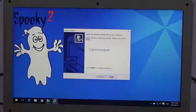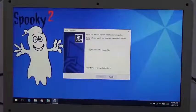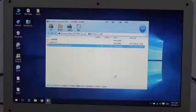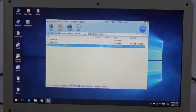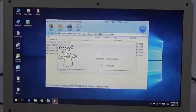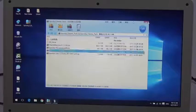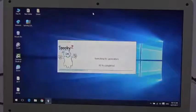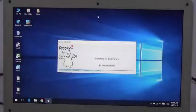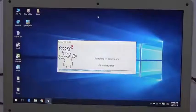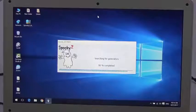Click Yes, then Finish. The software is searching for generators and it is loading frequencies as well.